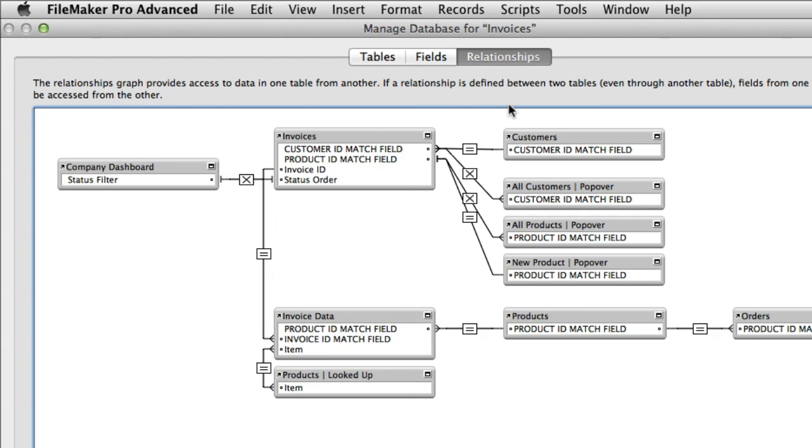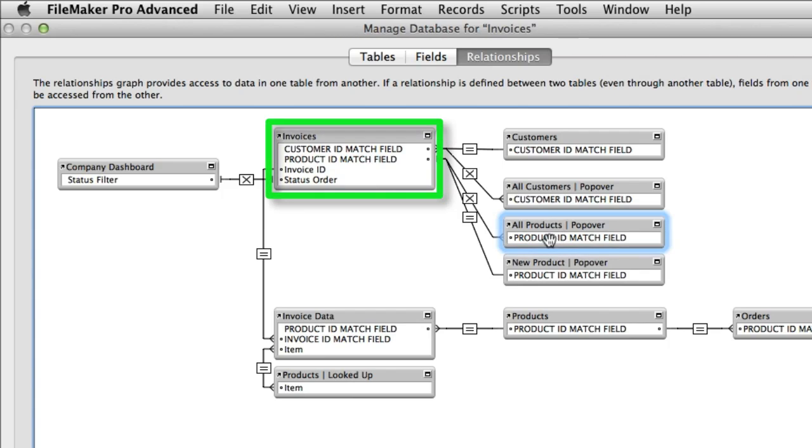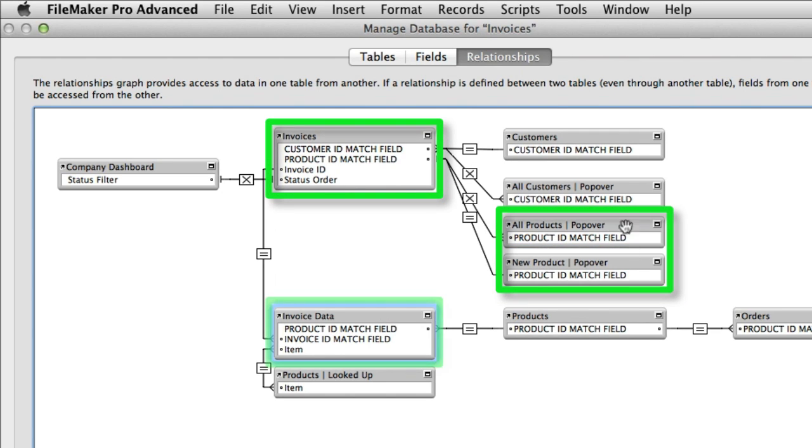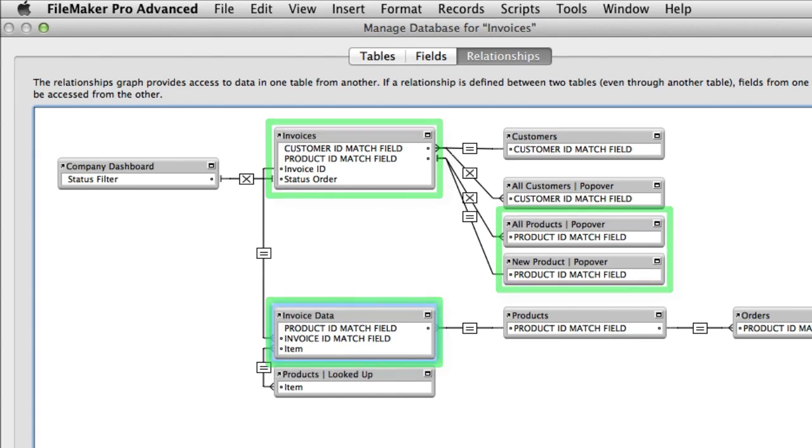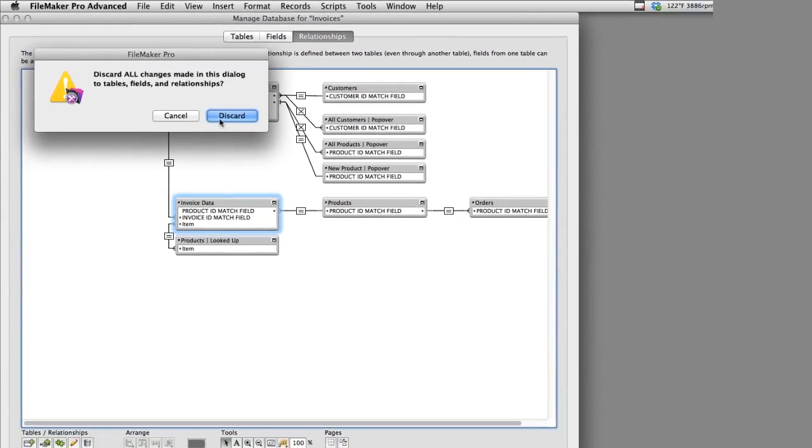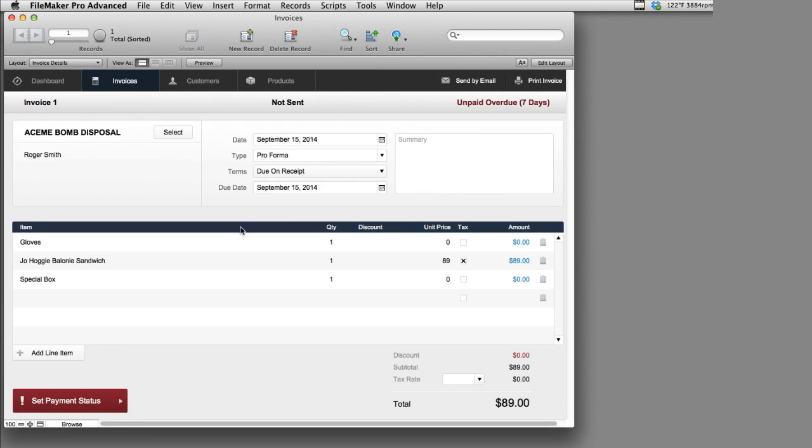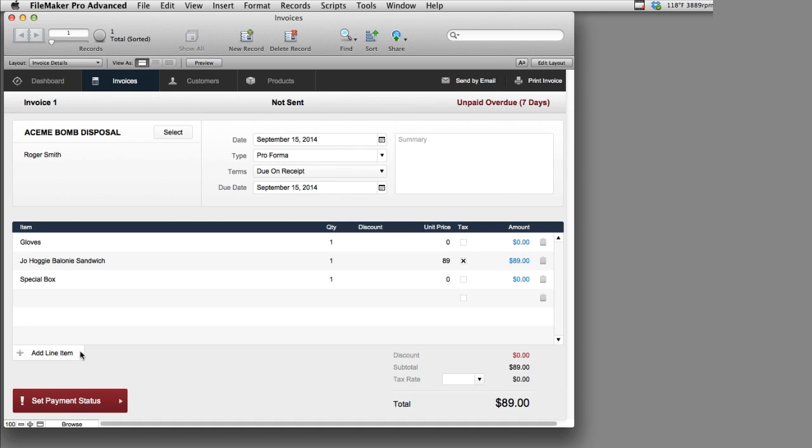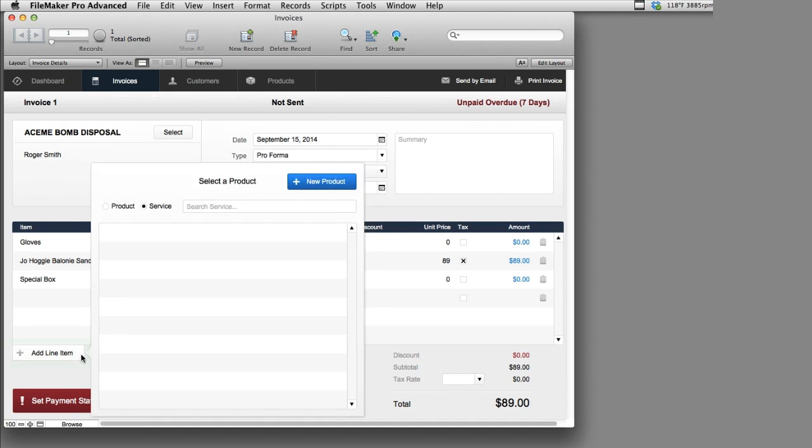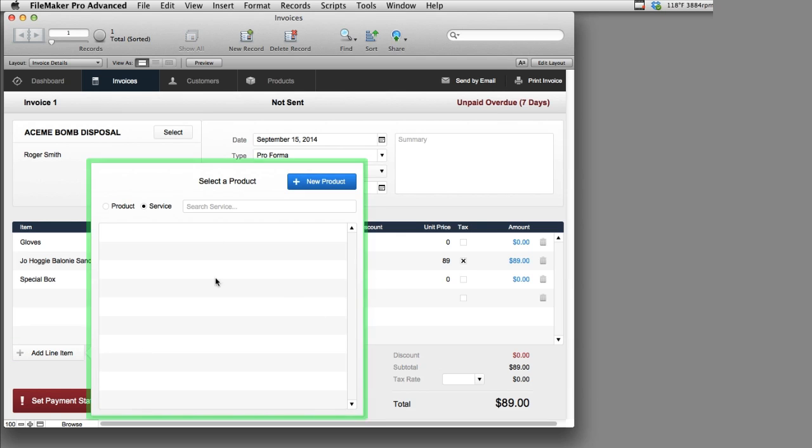If I go to relationships, I want to show you what we're going to be focusing on. We're going to be focusing on this TO right here, these two TOs right here, and this one right here. These four are the only ones that we're really going to concern ourselves with just for this training. So let me open up an invoice right here, and let's dive in. Let me show you this piece of functionality first, and then we'll go through how it was built.